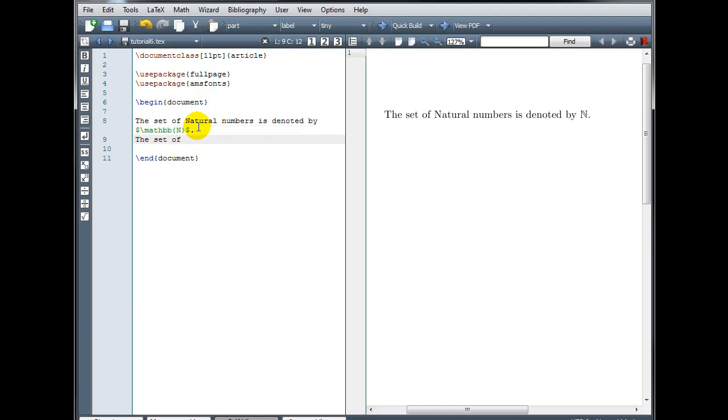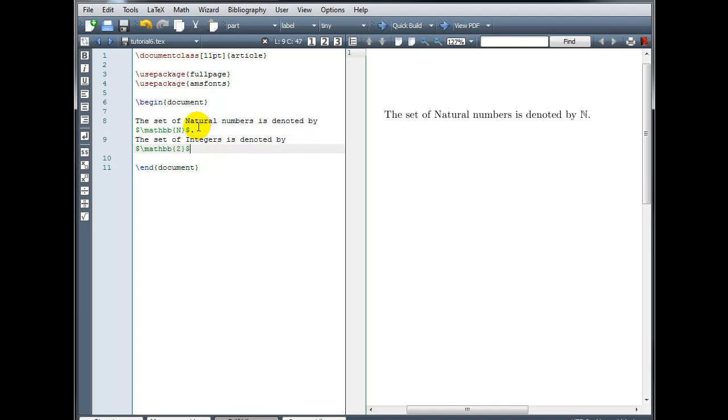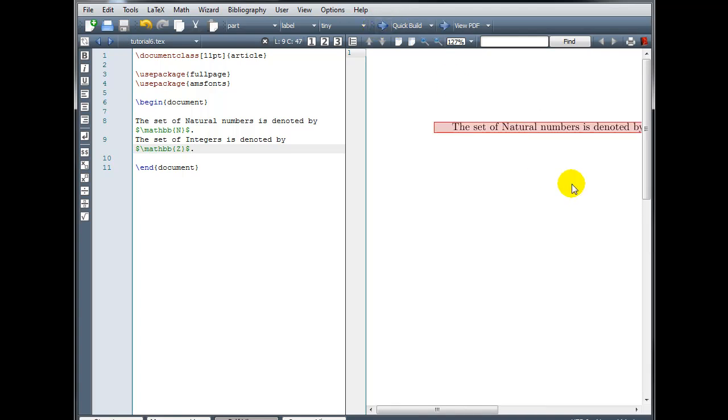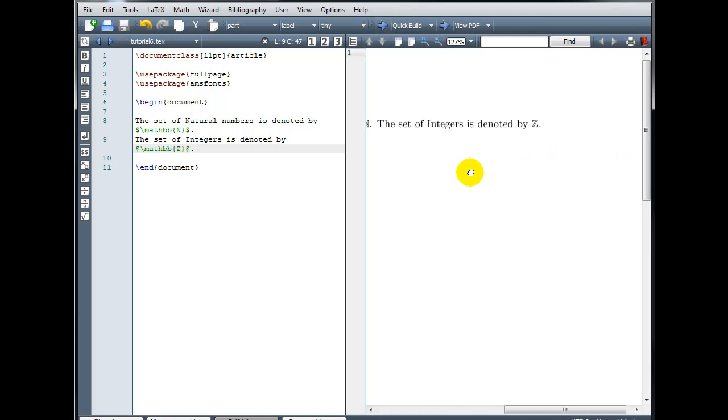The set of integers is denoted by, and again, math mode, backslash mathbb, in curly brackets, we'll use the capital Z, and end our math mode.